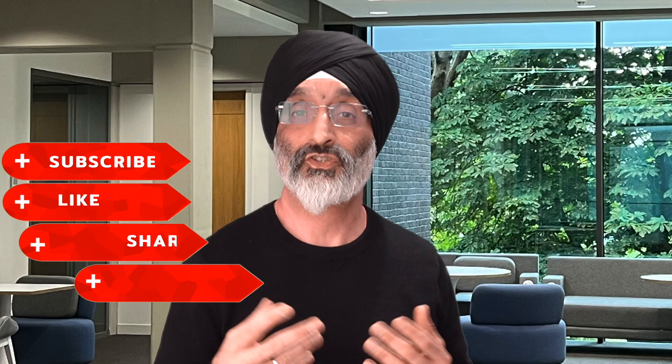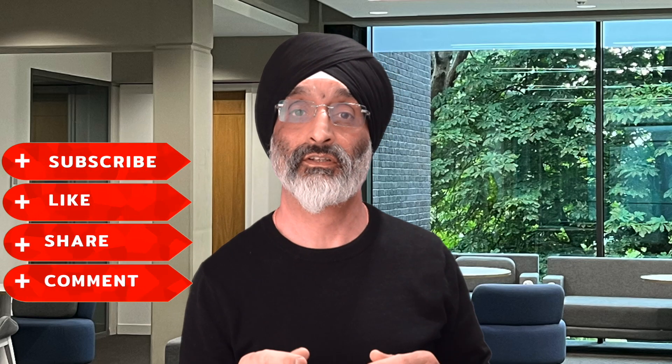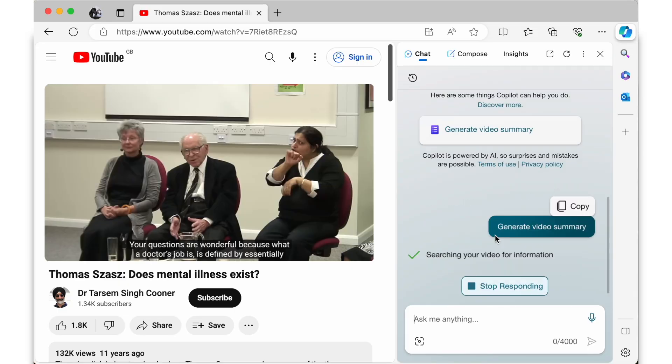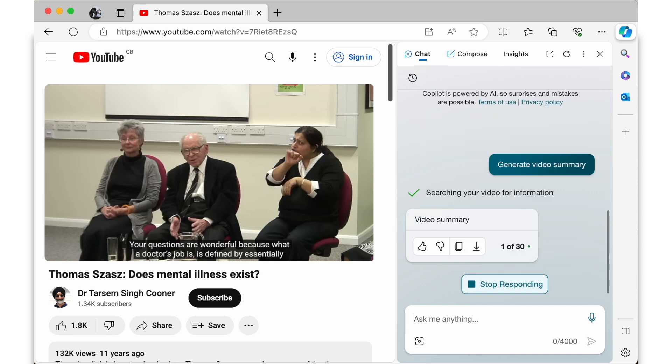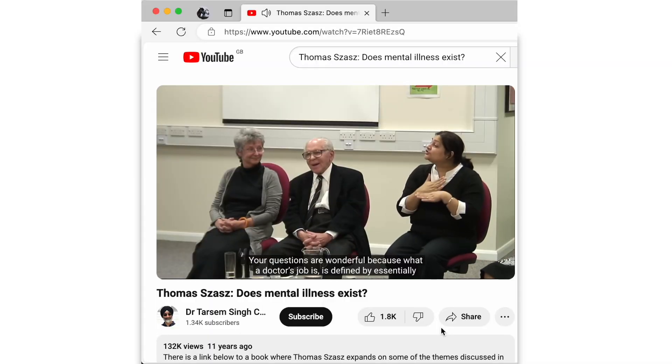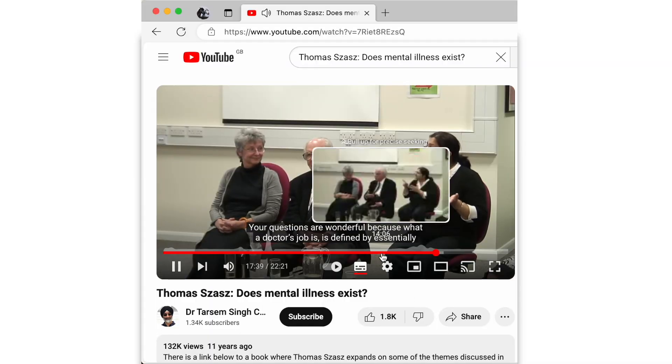Well today I'm going to show you how you can do this by using a new AI update to Copilot in the Microsoft Edge browser. Using this technique it's almost as if you're engaging with the person presenting in the video — it's really fascinating.